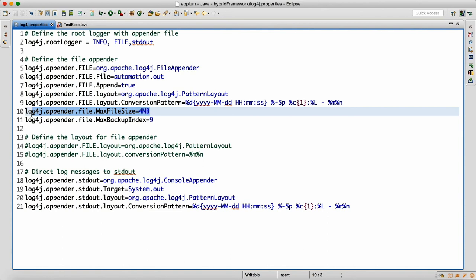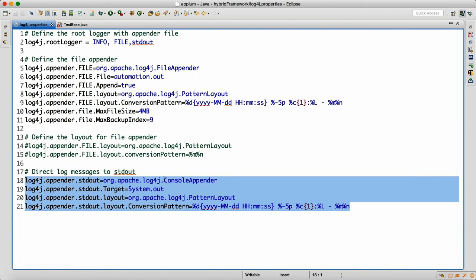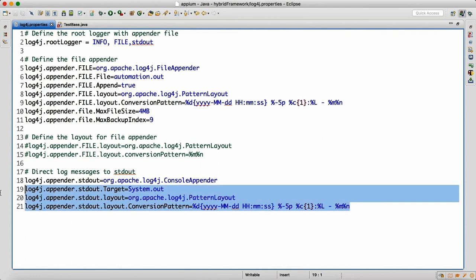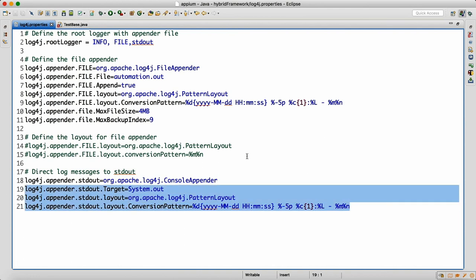This next section is for the ConsoleAppender so that logs also appear in the Eclipse console. We use ConsoleAppender and set target equal to System.out, because System.out is basically your Eclipse console. Here also we follow the same pattern layout with the year-month-day-hour-minute-second format.